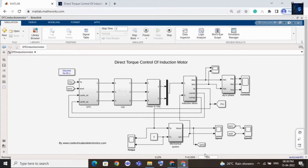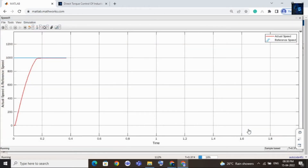Now it is running - you can see the time here. I kept a stop time as 2 seconds. Now let me share with you the speed results. We will see the actual speed waveform and reference speed waveform. The red color one is the actual speed waveform and the blue color one is the reference speed waveform. You can see the actual speed and reference speed are both equal.